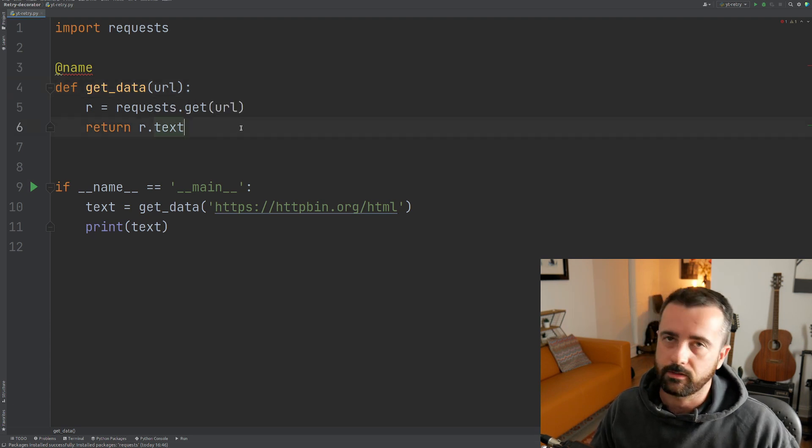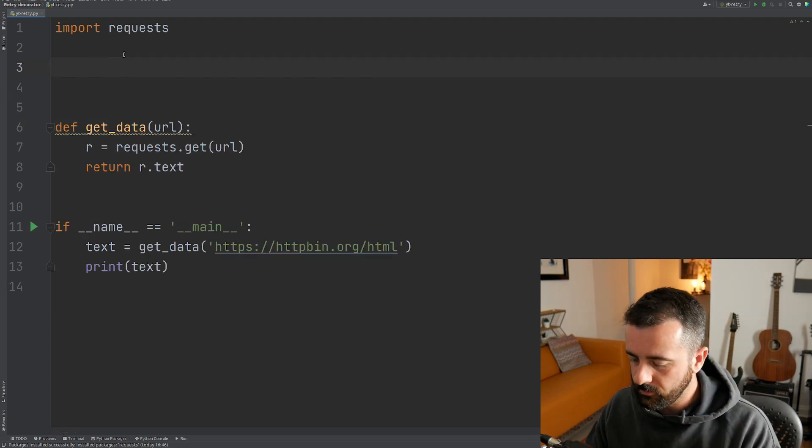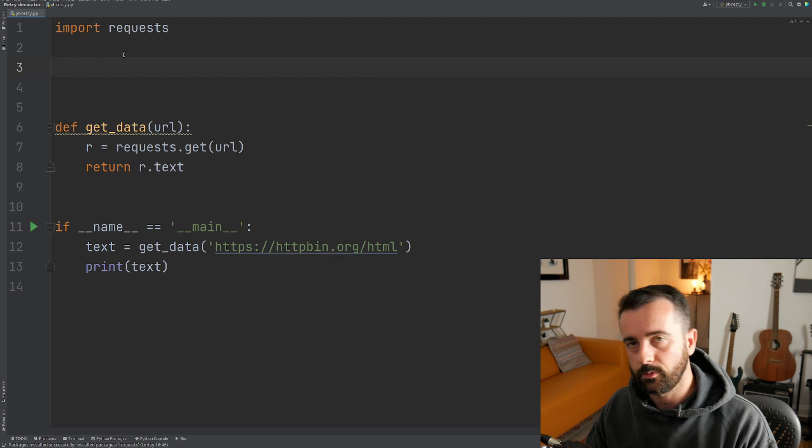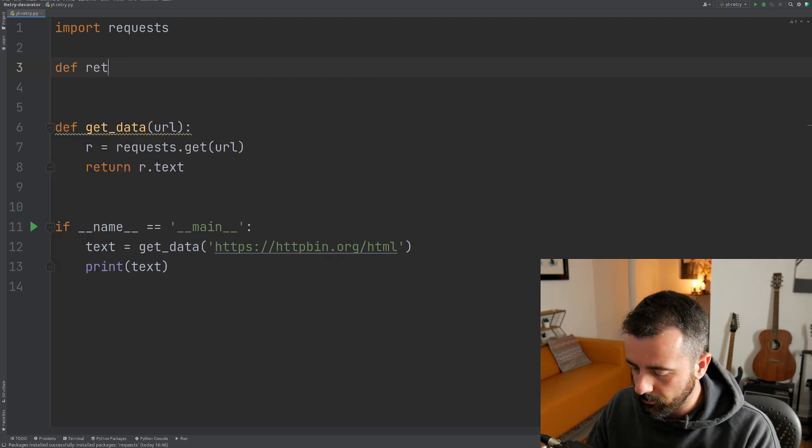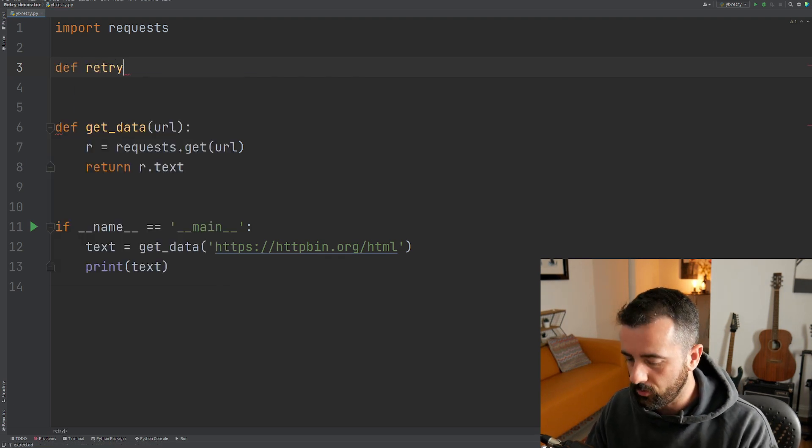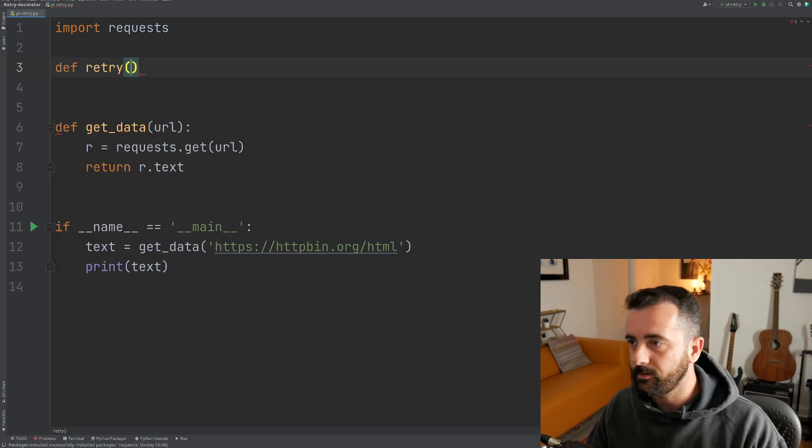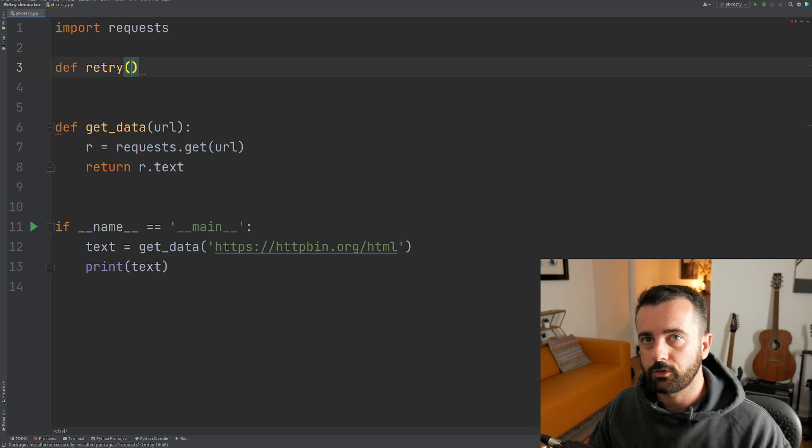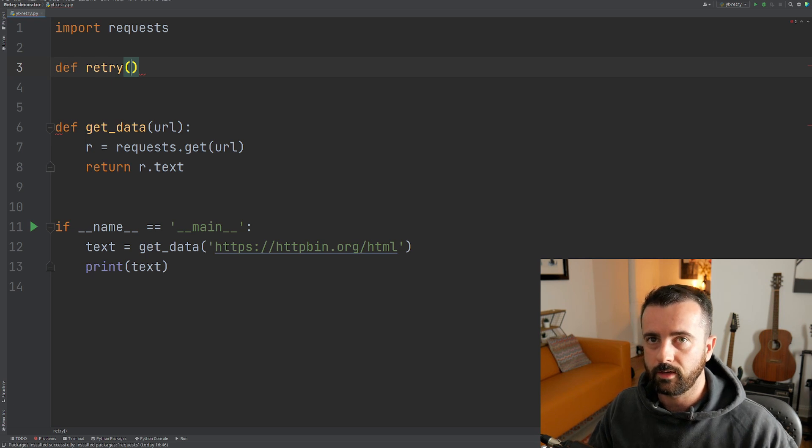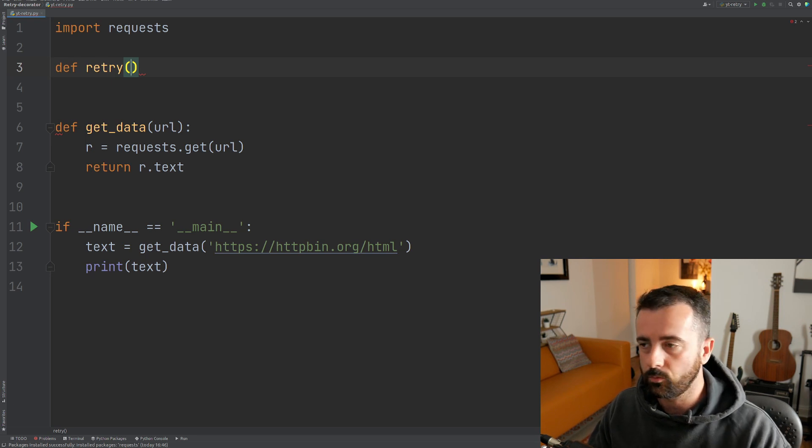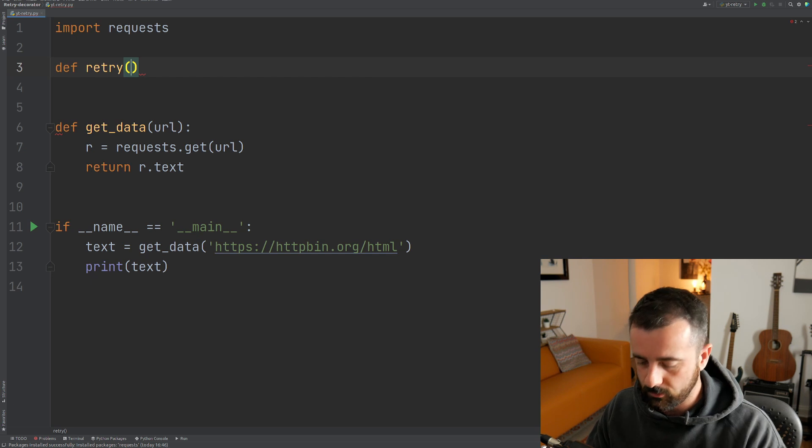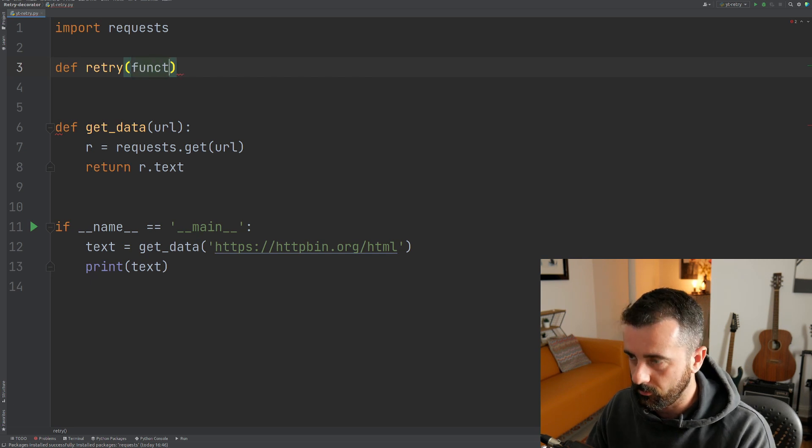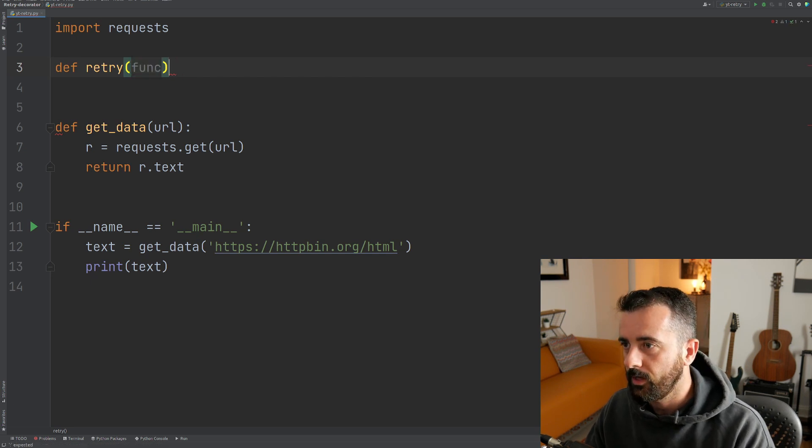So the first thing we want to do is we need to define the name for our function. I'm going to call this retry and like all functions, we need to give it something to work with. In this case, we're going to be giving it a function. So I'm just going to write the word func here.